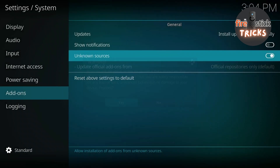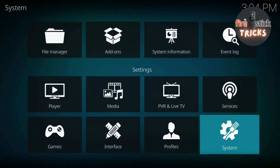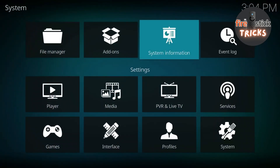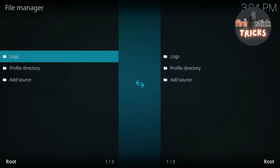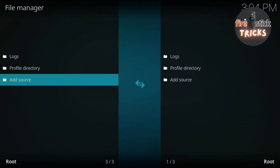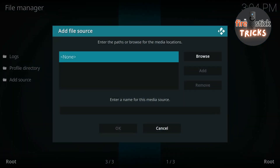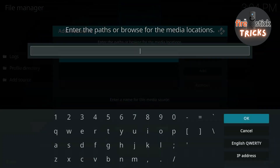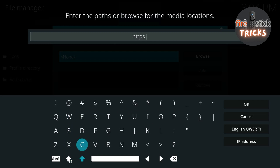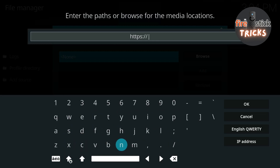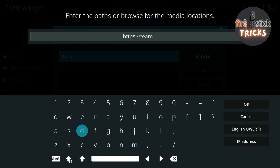Scroll down to Add-ons and make sure we enable Unknown Sources. Click the OK button, then head back to the Settings menu. Make your way across to File Manager, then scroll down the list to Add Source. When the box appears, just click the middle button on your remote. You now need to type this address exactly as you see it on the screen — this is the location of the file we need to install the build. Pause if you need a little more time.